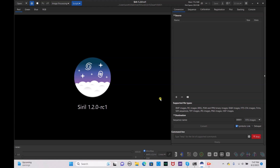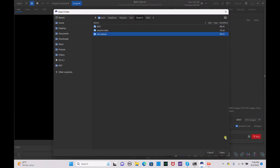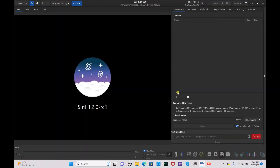Here we are in Siril. I've already placed my light files into my lights folder in Windows Explorer. I'm going to run through two different processes so you can decide which one looks best. First things first, you need to set your home directory as your Veil Nebula folder. Go ahead and open that and press open.